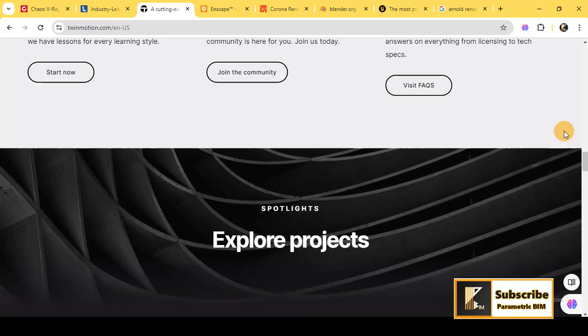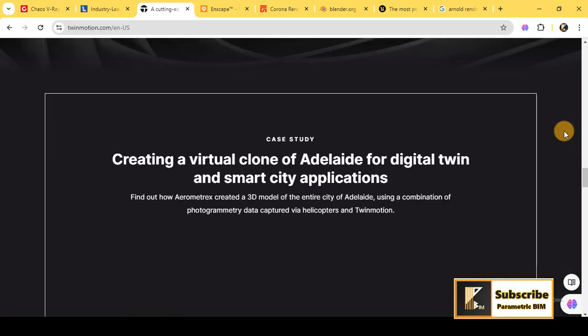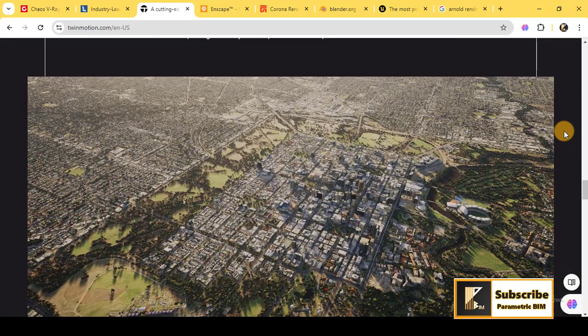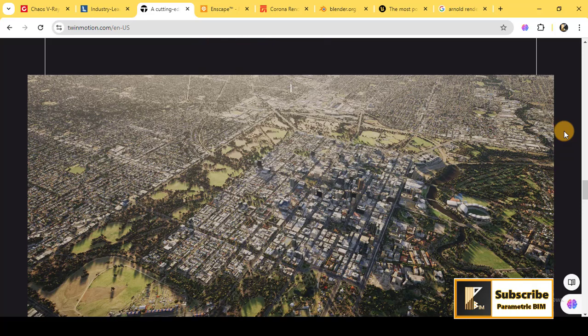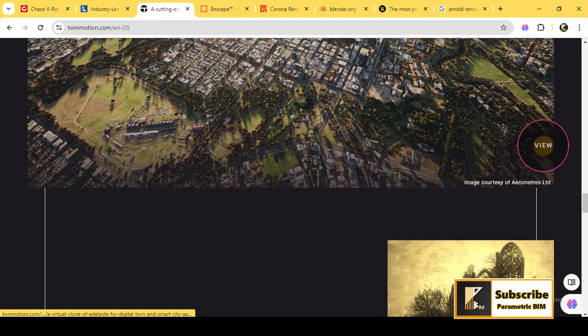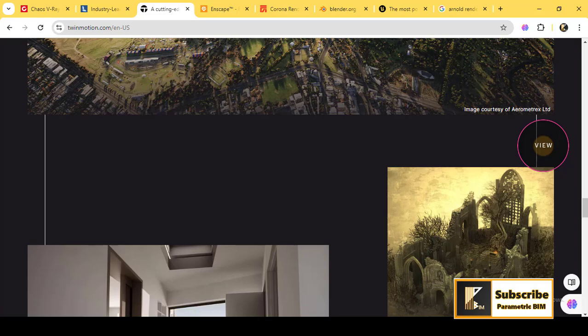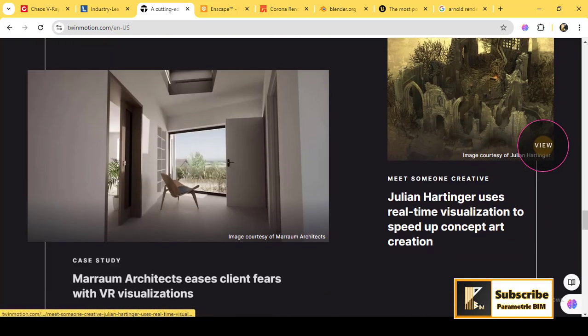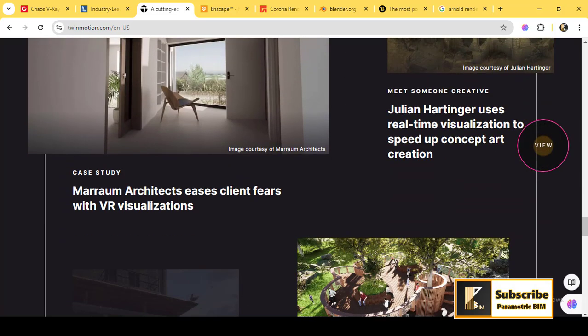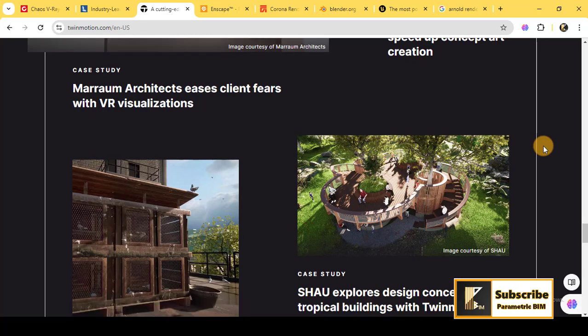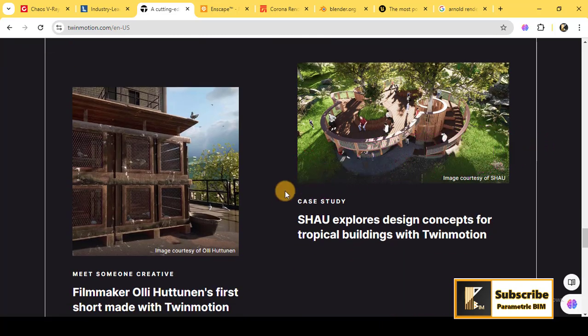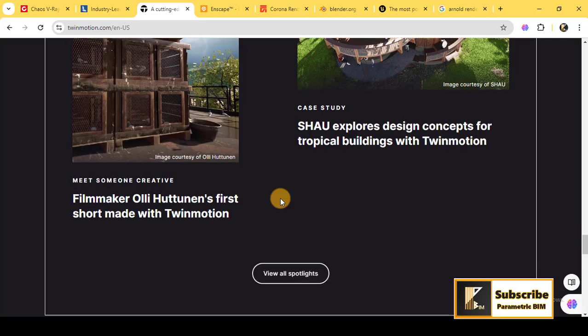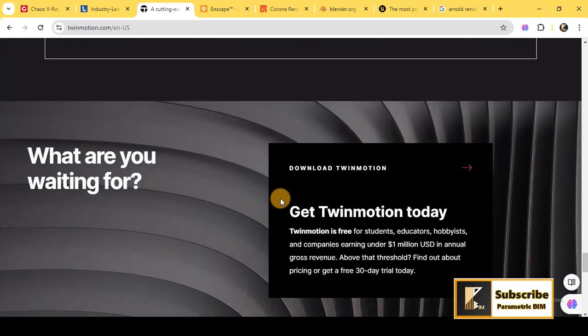You can even create immersive VR experiences or export animations with minimal setup. It's designed to work smoothly with Revit, ArchiCAD, and SketchUp, offering intuitive tools that even beginners can grasp quickly.